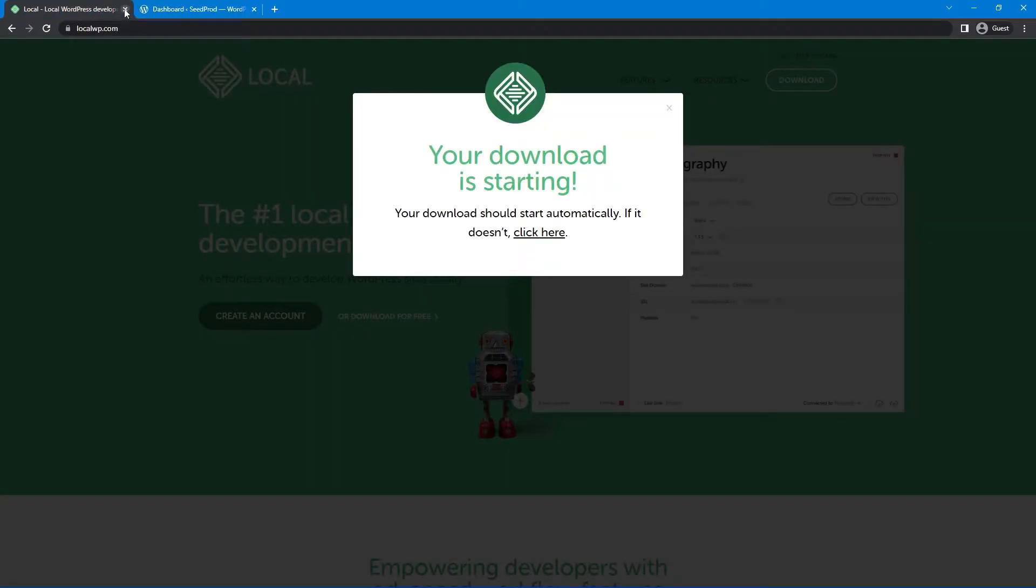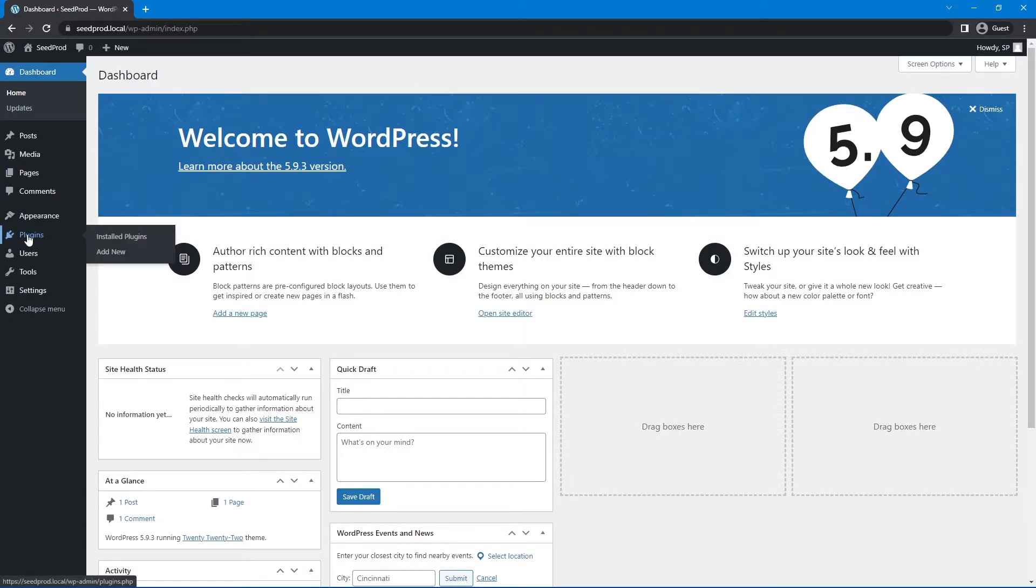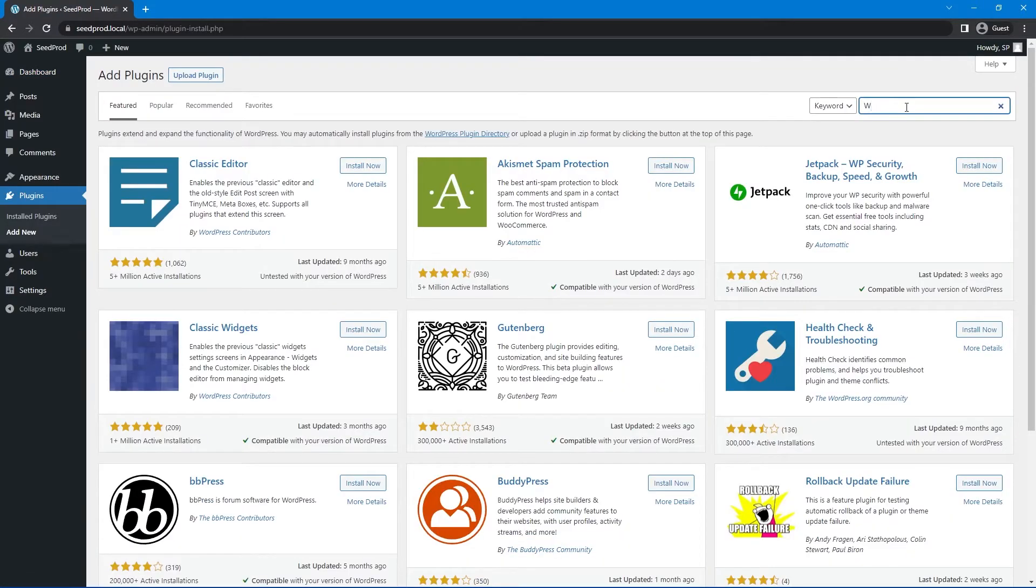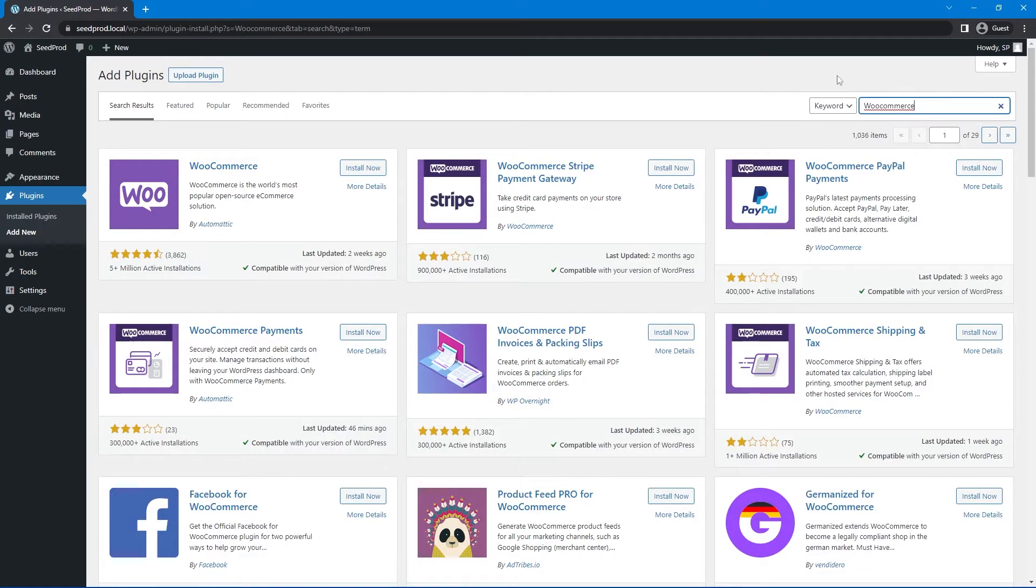I'm just going to close this local browser here. And the next thing that I want to do is install WooCommerce. Let's come over to plugins and add new. And we'll just search for WooCommerce. Now you can skip ahead if you don't want WooCommerce. You can check the timestamps in the description below to go to the seed prod part.